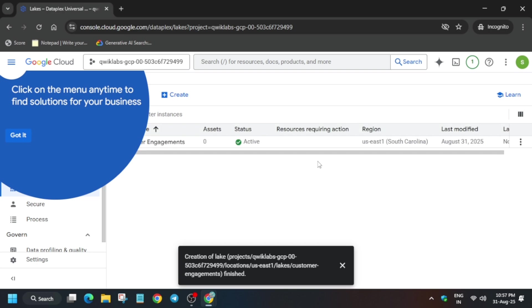Finally, you can see it is successfully created and it's active. Now it's time to add a zone. To add the zone, you have to click on Customer Engagement and then we'll be adding a raw event zone.